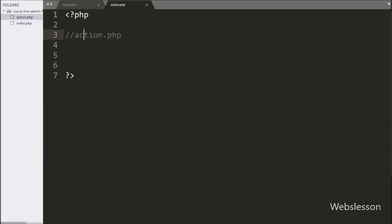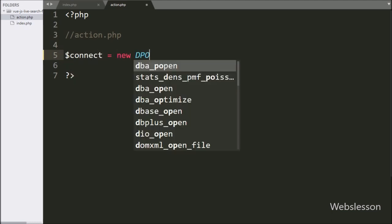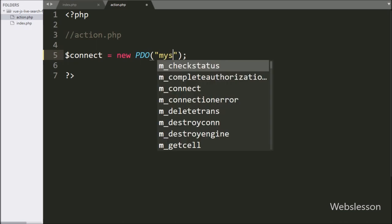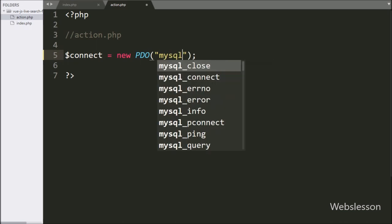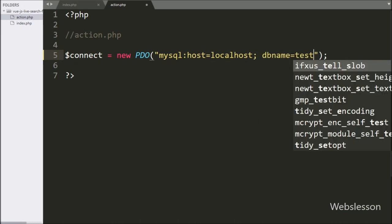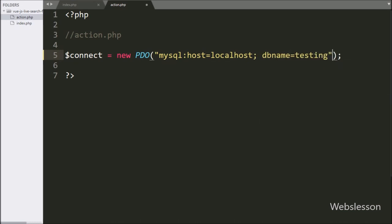Now we have gone to the action.php file. Here first we want to make the database connection. So here we have written the dollar connect variable equal to a new PDO class with three arguments. In the first argument, we have written MySQL host equal to localhost, database name set to testing, username set to root, and password with blank value.